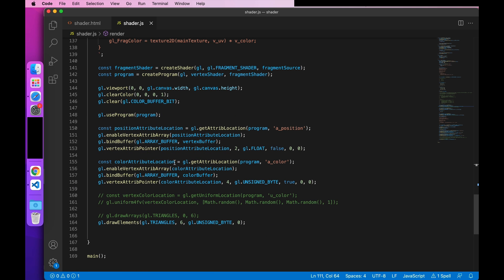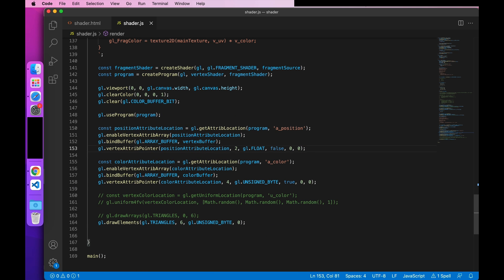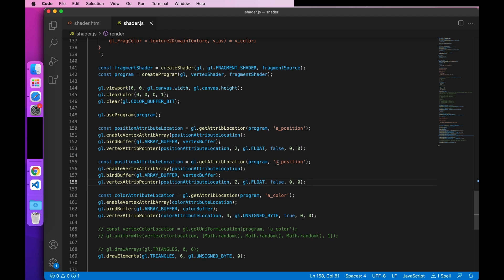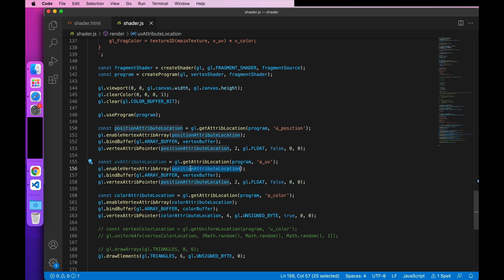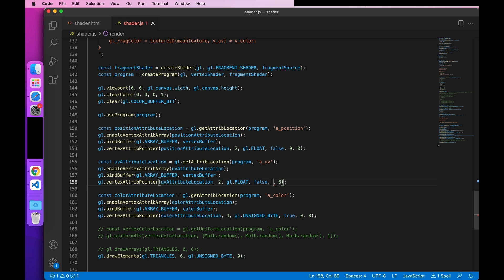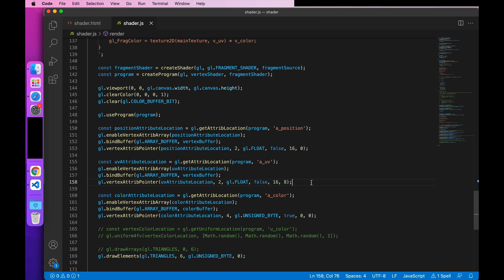Then all positions are written as vertex pause UV. Okay, UV is done. Here, you still need to define it. Okay, it looks like no problem.